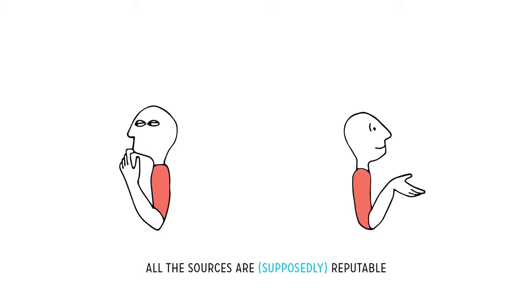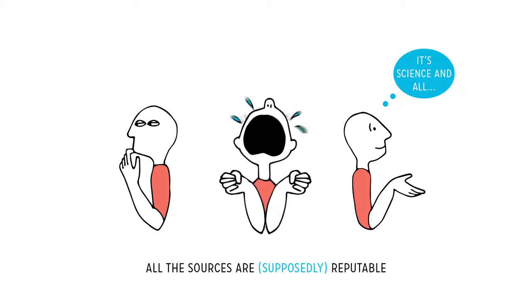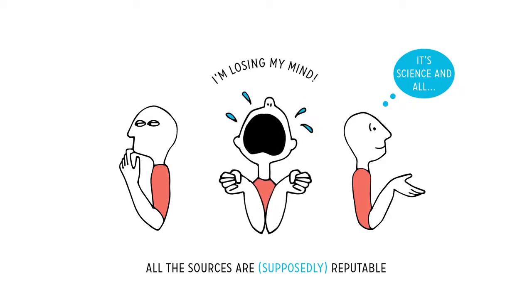But something inside you kind of believes this stuff. It's science and all. Or believes some of it. Or just wants to scream.